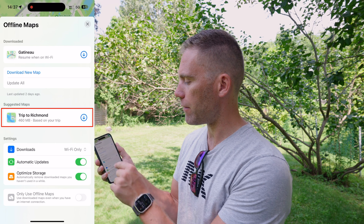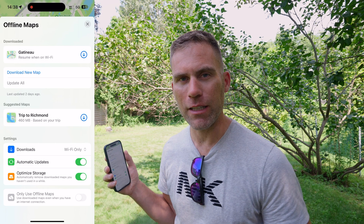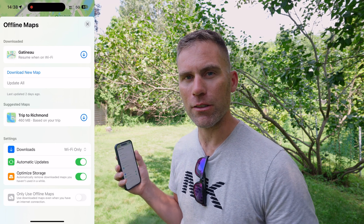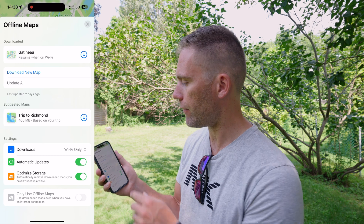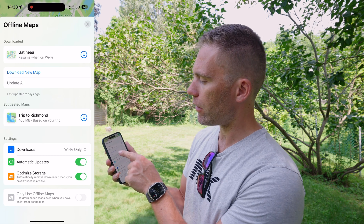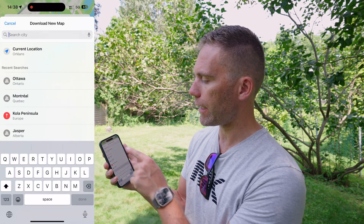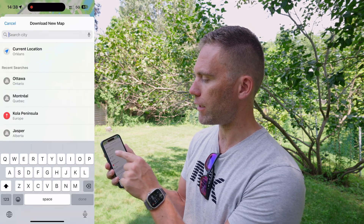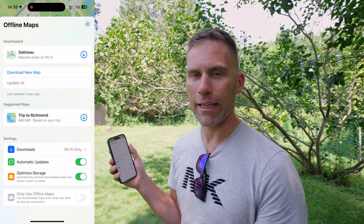Here I can also see some suggested maps that my iPhone recommends me to download, which is based on a future travel I have planned. I can select to download a new map here, just search for the destination, and then do the same area grid selection as before.